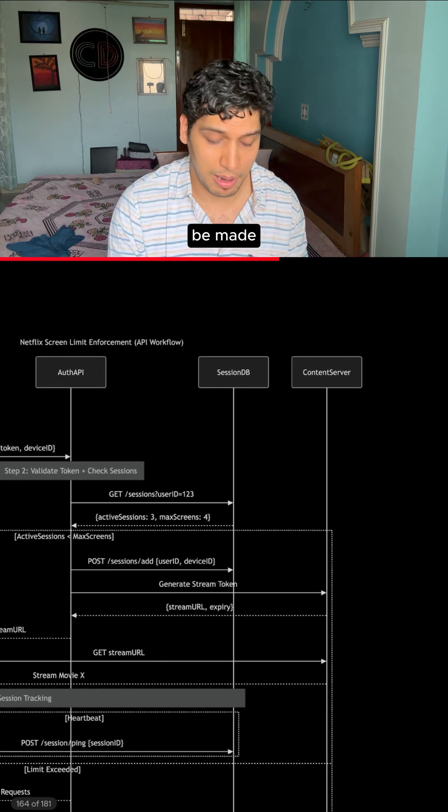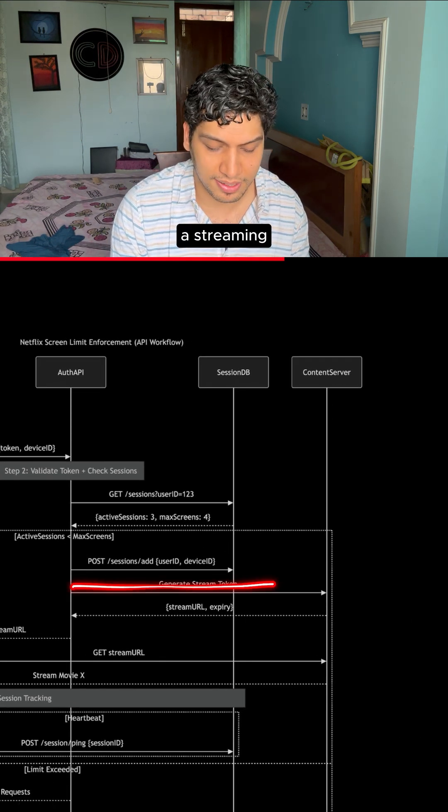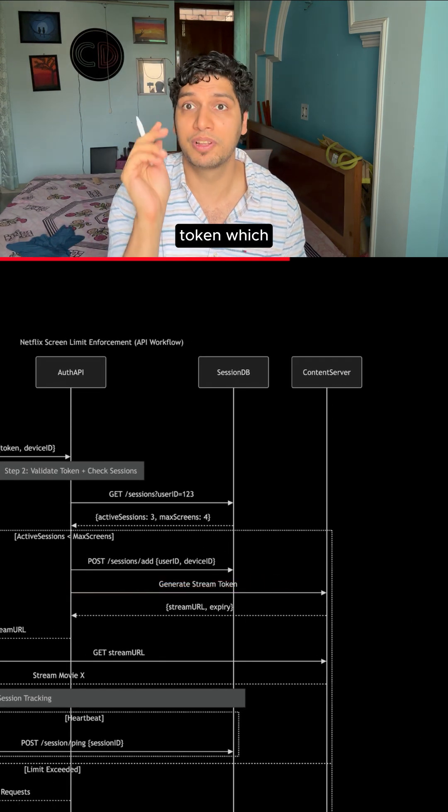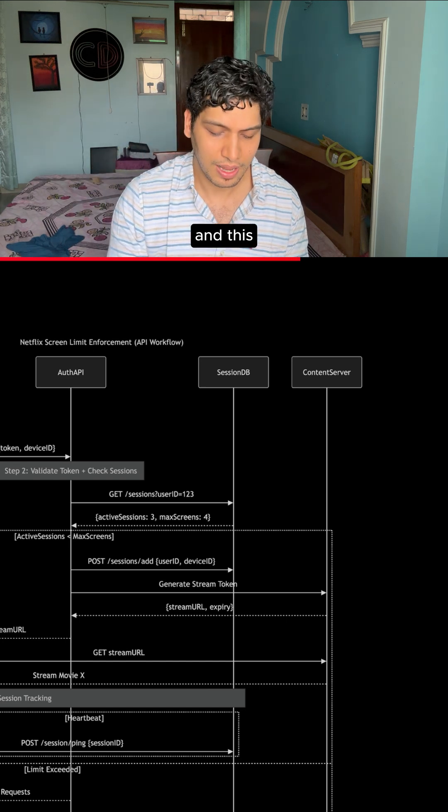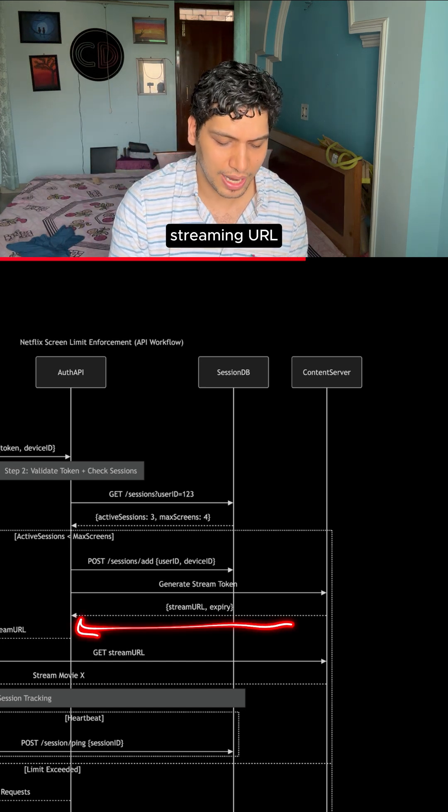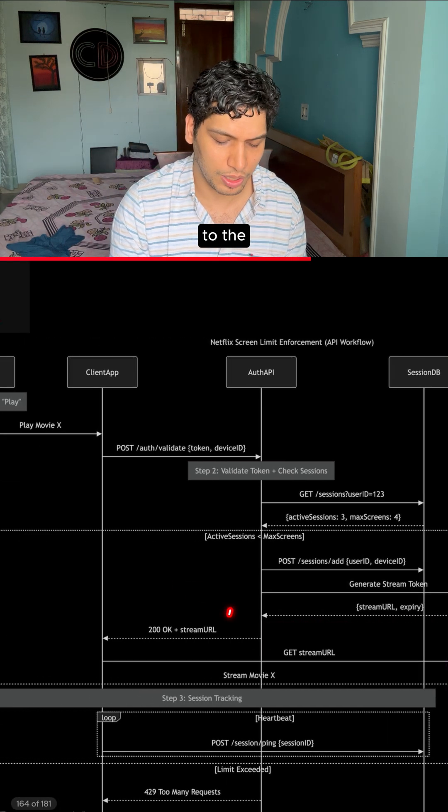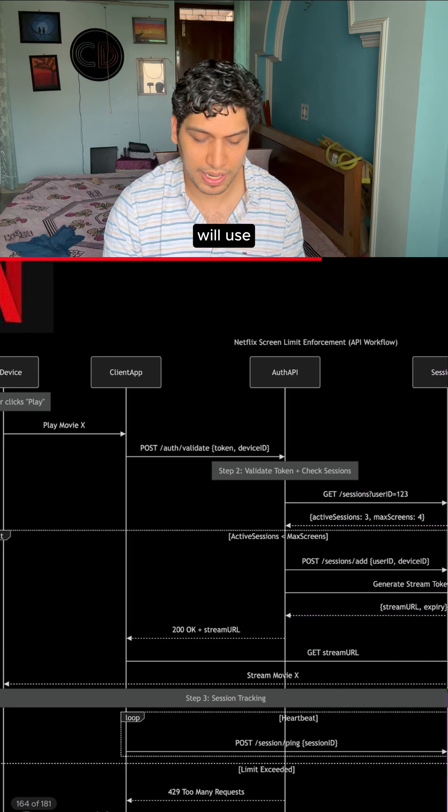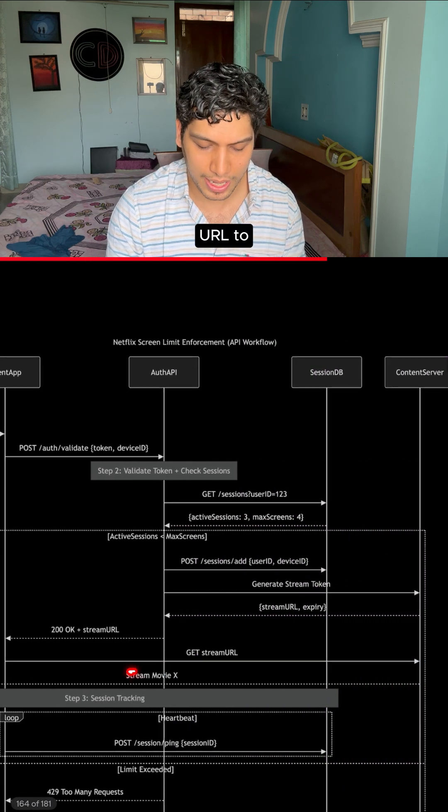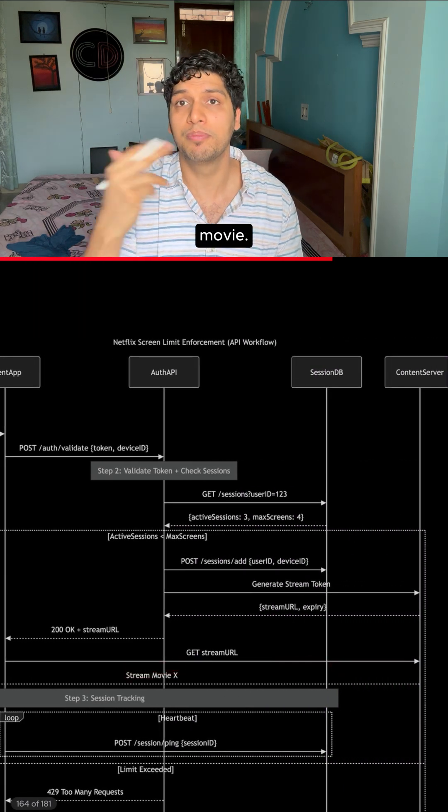A new request will be made to generate a streaming token which has a valid expiry in it and this streaming URL will be returned to the end user application. The user will use the streaming URL to view the movie.